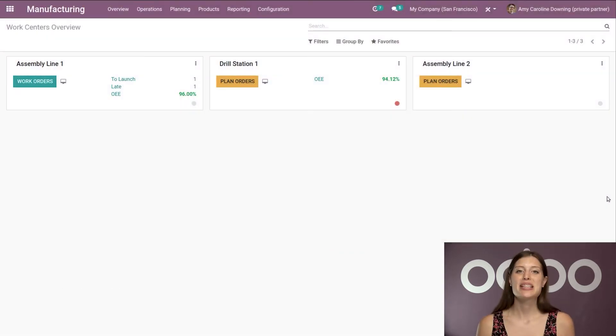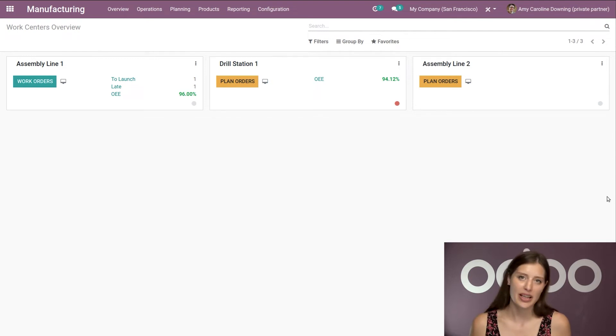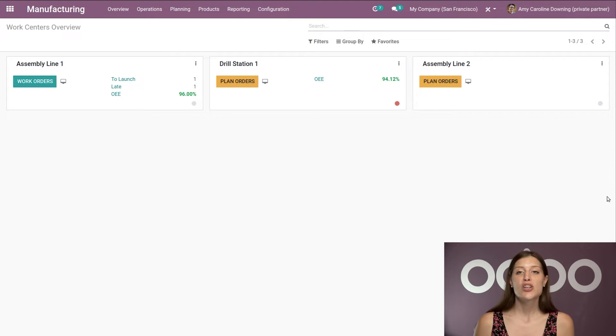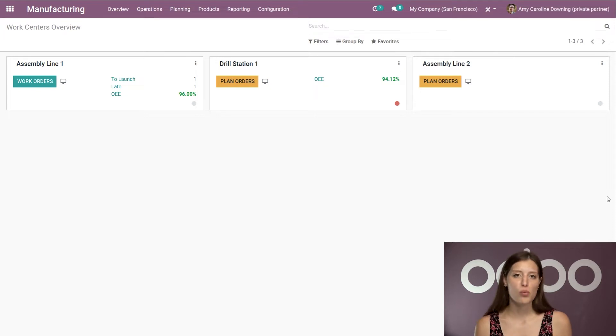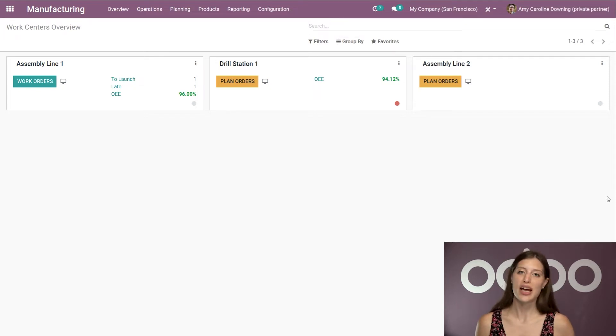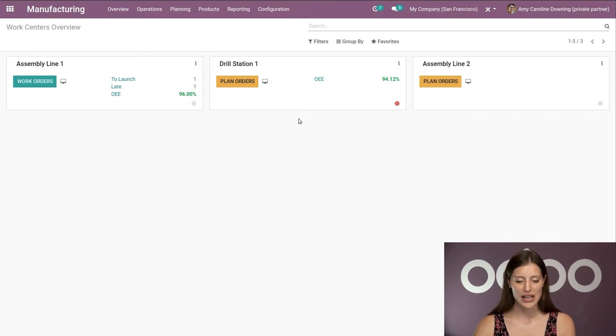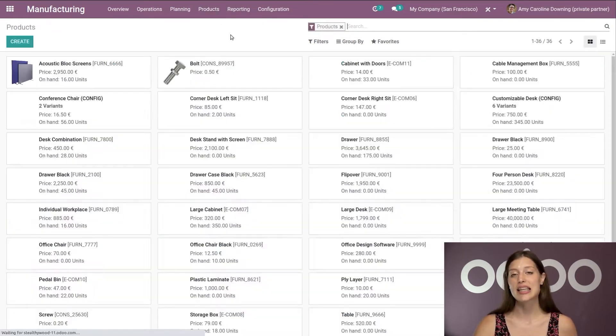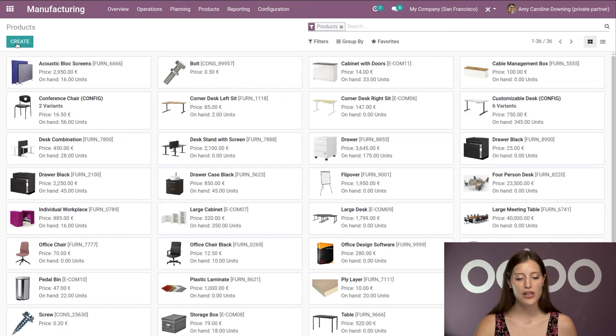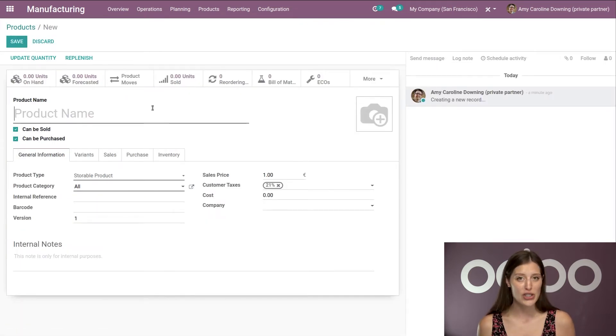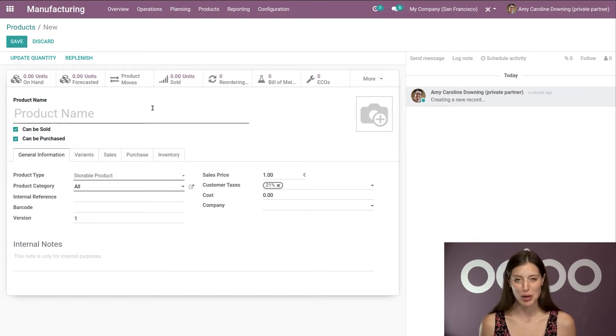Alright, here I am on my database looking at the manufacturing application. Now in order to start selling sets of products as a kit, you'll need to create the final product first, which is the finished item we'll have once the pieces are assembled. So let's go ahead and jump to products and products again, and we're going to create a new one. Here let's say we want to sell a table kit just like a well-known Swedish brand would do.